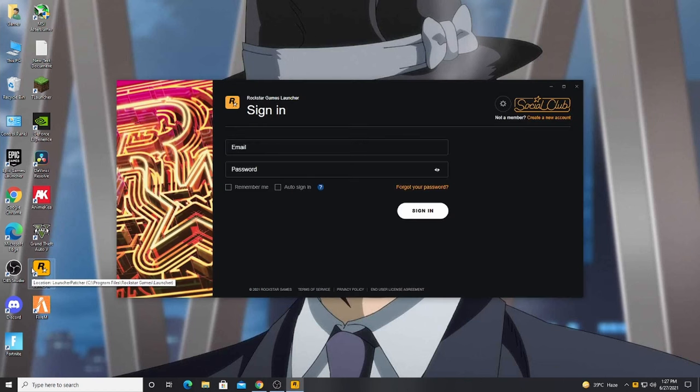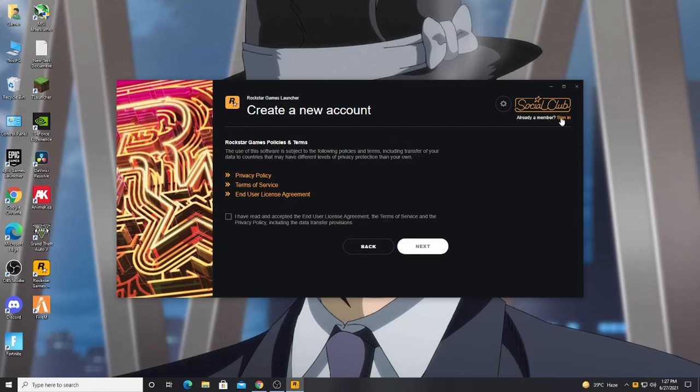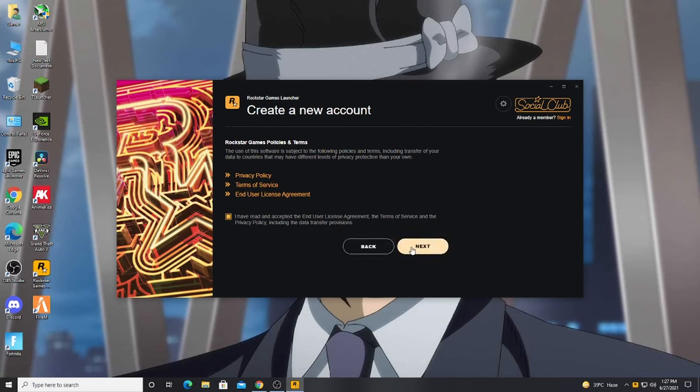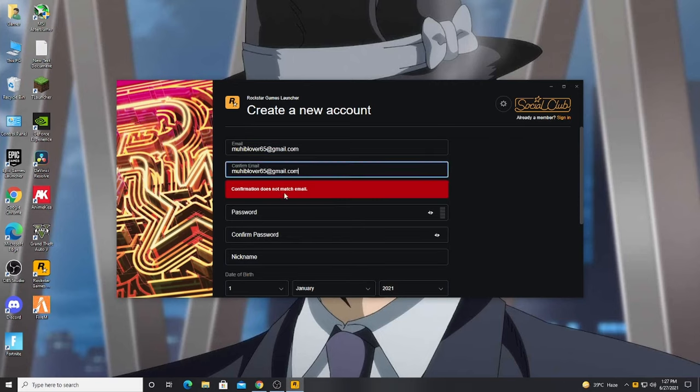When you have the interface, you will have an option Create a new account. Click on the new account and click on next. I will add your email. So I will give you my email. This is my email.